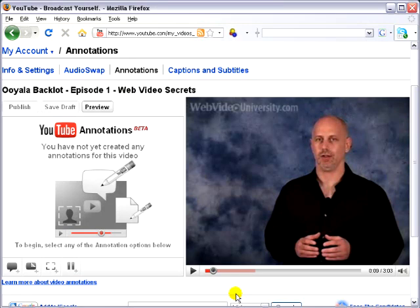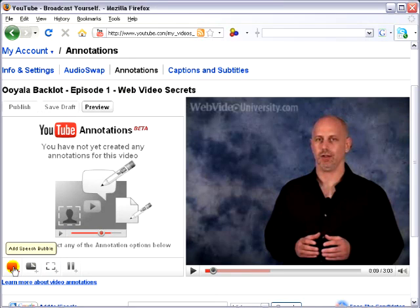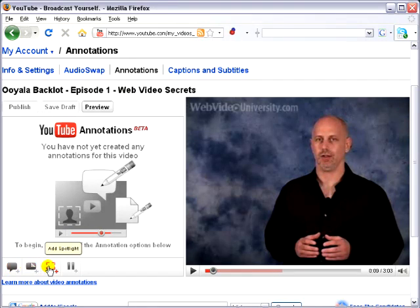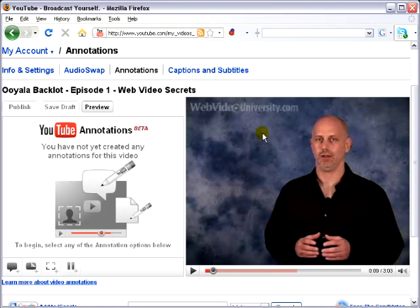That will bring up the annotation screen, and the way annotations work is I can go over here and select a speech bubble, or a note, or a spotlight. Those will appear over here, and I can type text in them, and I can even link to other YouTube videos.